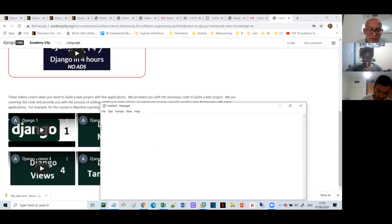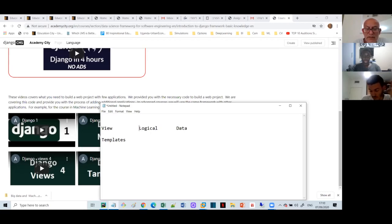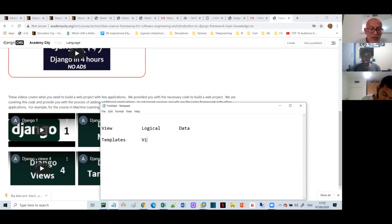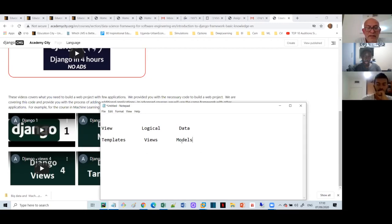We have three parts: we have what we call the view, then we have the logical layer, and then we have the data layer. In Django, the view is the template. The logical layer is a little confusing the first time you see it, but you get used to it — the logical layer in Django is actually called views. And the data layer we put in the models.